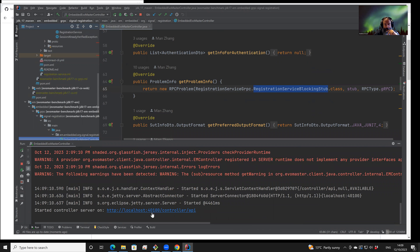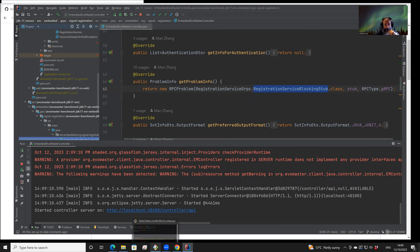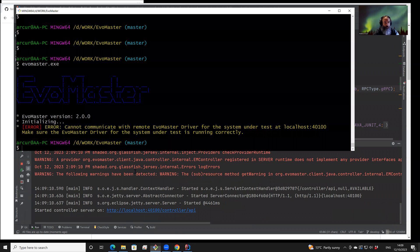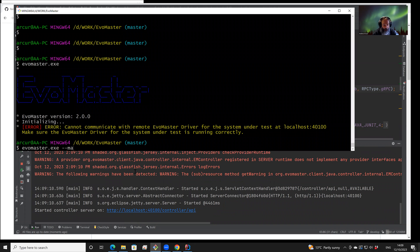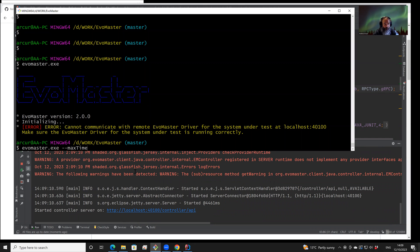This opens a server on port 40100. Then at this point, we can restart EvoMaster, but we are going to run it only for a short amount of time.